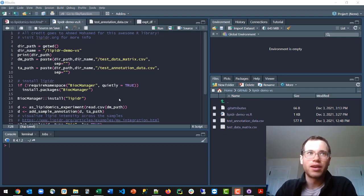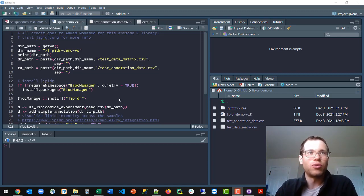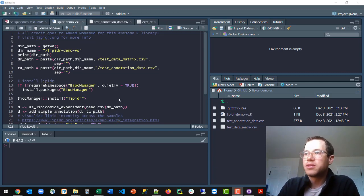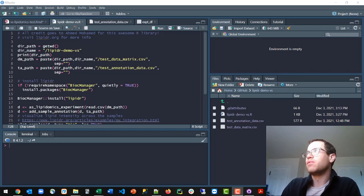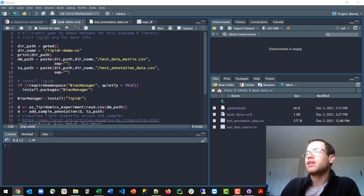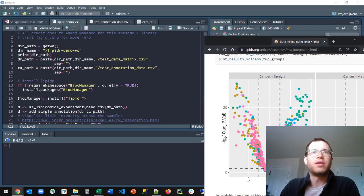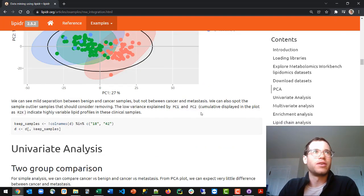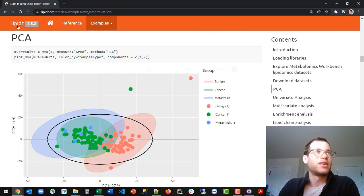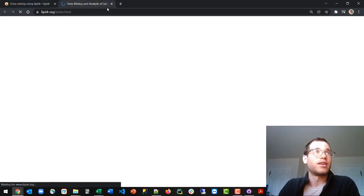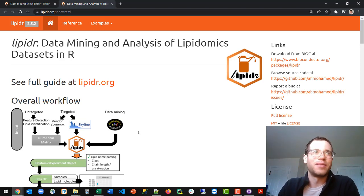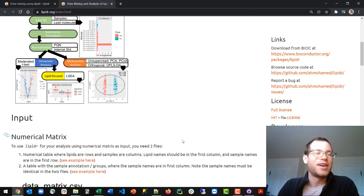It's a great tool. I'm going to walk through how to basically do what's on the website. If you haven't seen the website already, it's lipidr.org. It's a very nice website. I cannot give the author enough credit for this. So thank you, Dr. Mohamed, for all this.